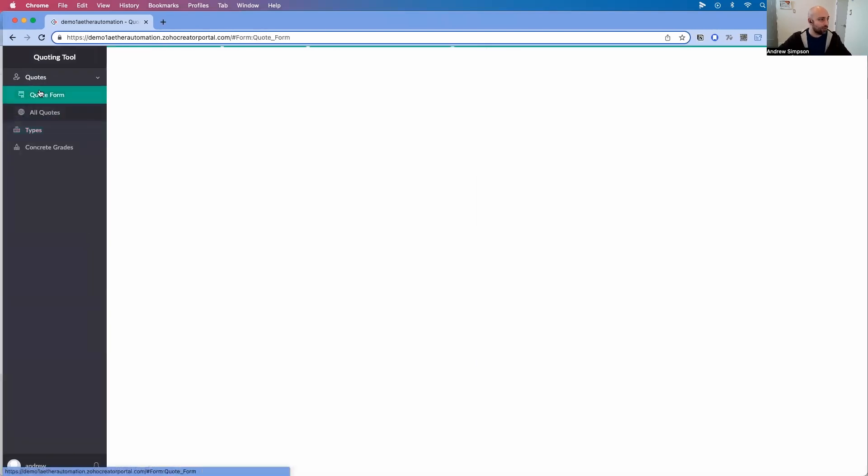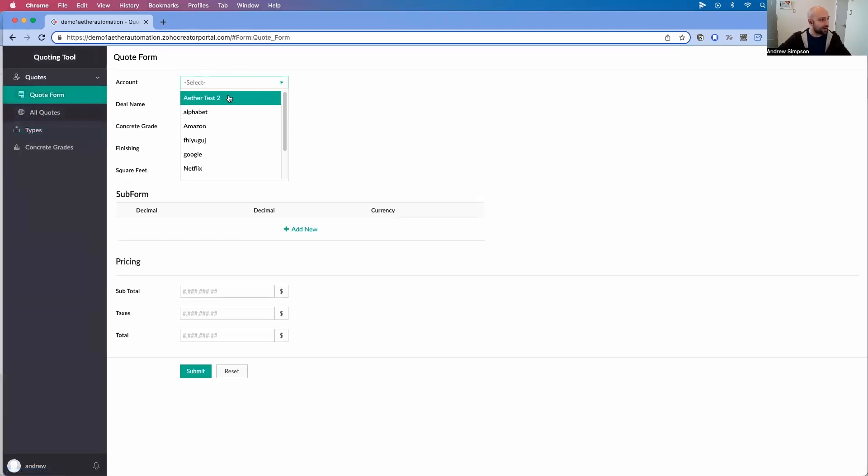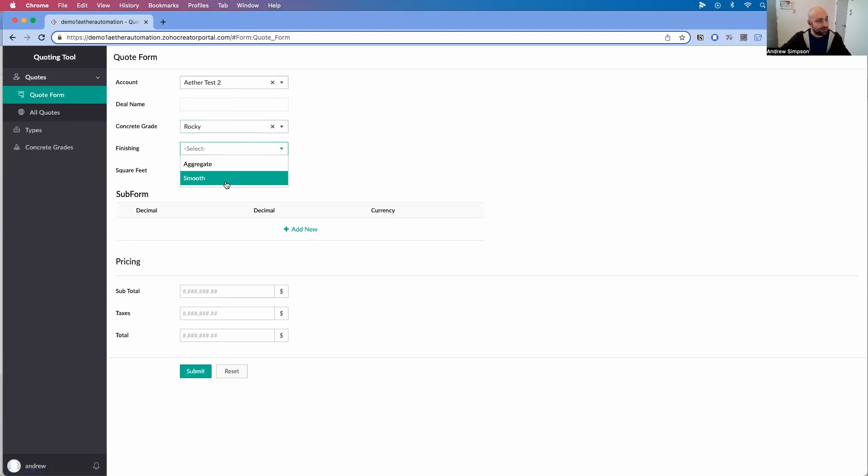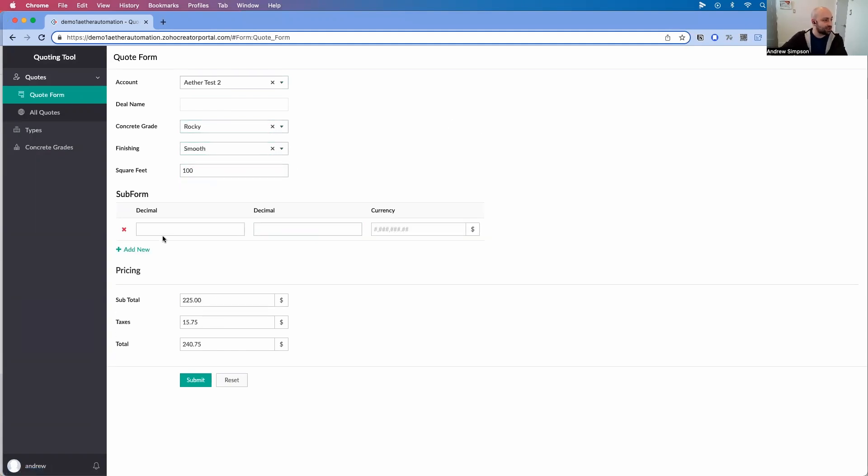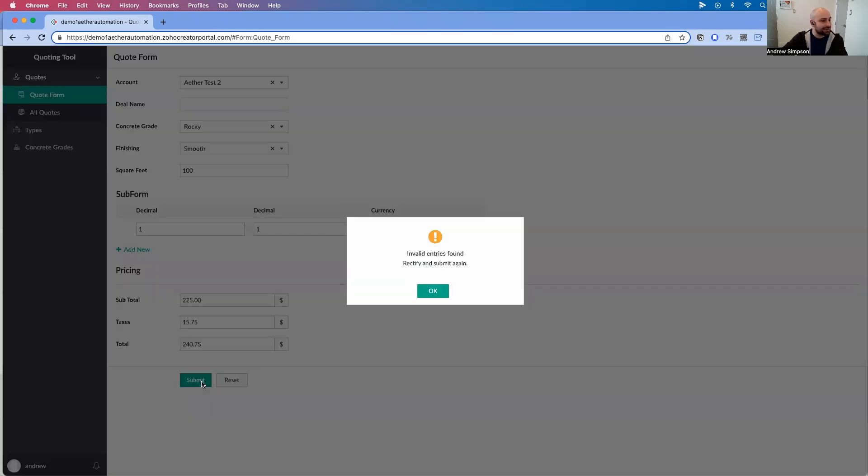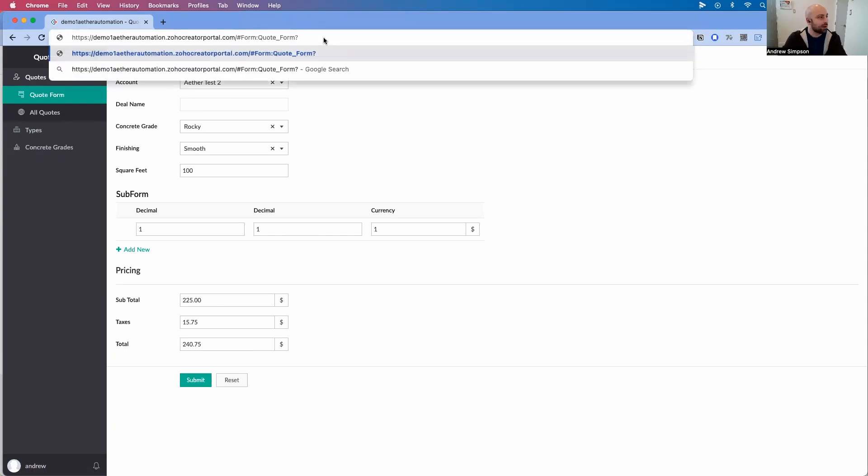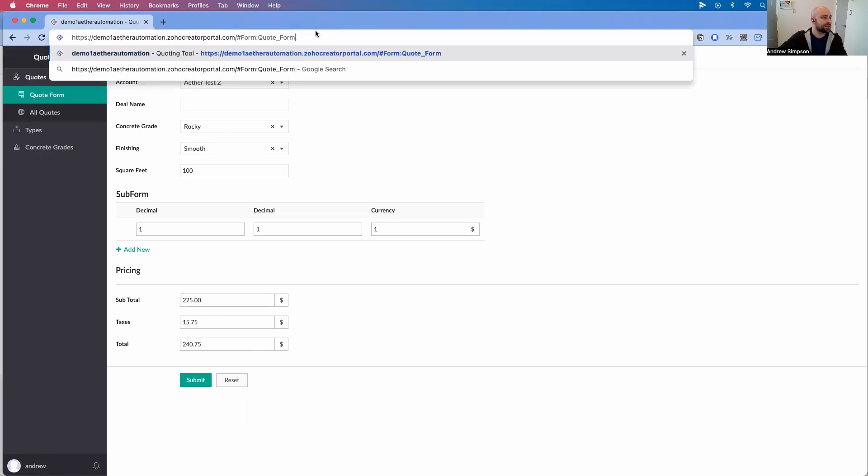Now I can go to the quote form, and I can select my account. And again, I can have this set up so that it pre-populates my account information based on my login details. All right, let me go with the rocky, let's go with the smooth square feet 100. Let's just add a sub form in here, 11 and 1. And let's submit it. Oh. So if you remember from our previous video, we made the deal name mandatory. So let's go ahead and actually just make that not mandatory.